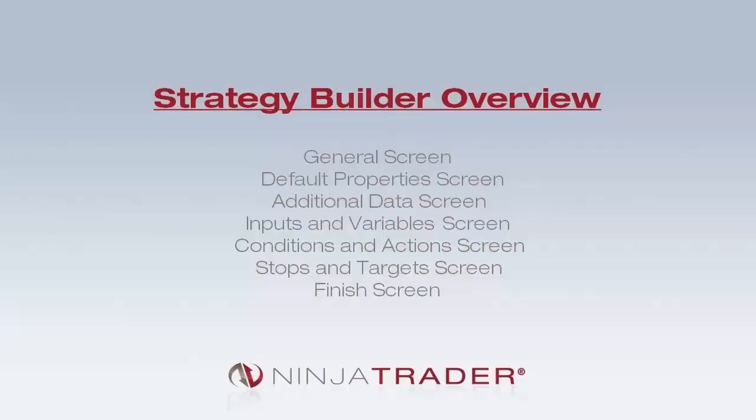Hello, and welcome to the Strategy Builder Overview. In this video, we'll be going over the following screens within the Strategy Builder.